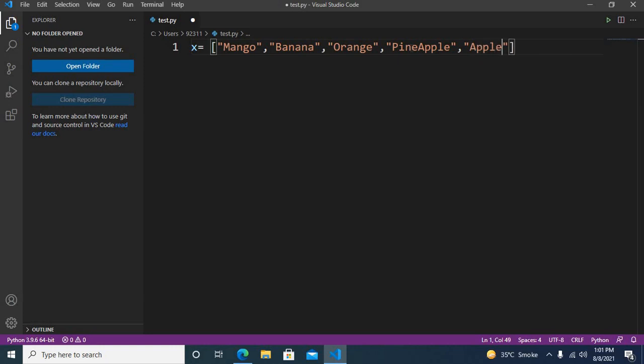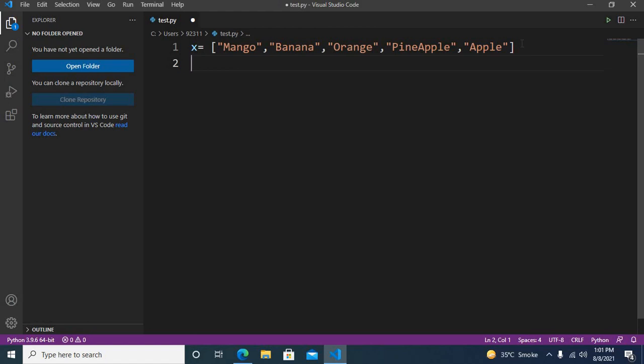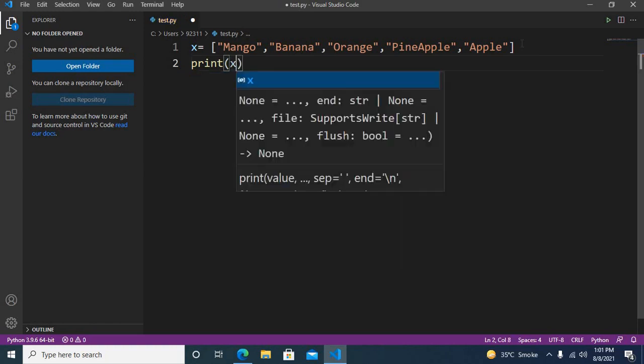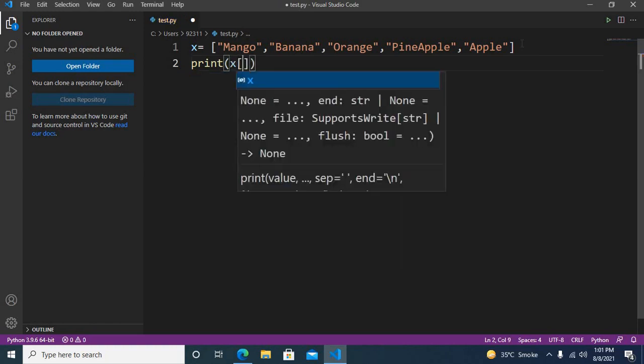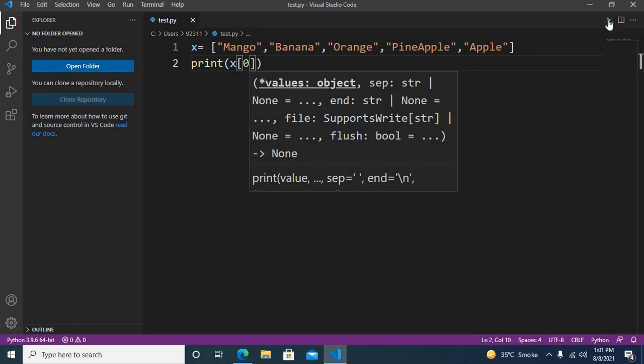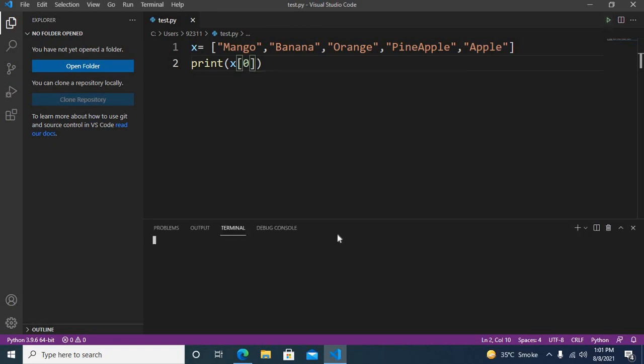So we have created a list of five elements: one, two, three, four, five. This is a string list. Now we are going to get the values from this list, so I can get the value by index. I'll pass in zero here, and now if I run this, you will see that mango will be printed.